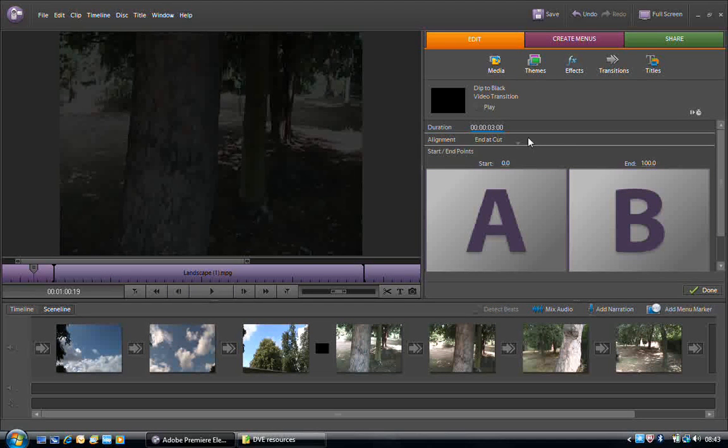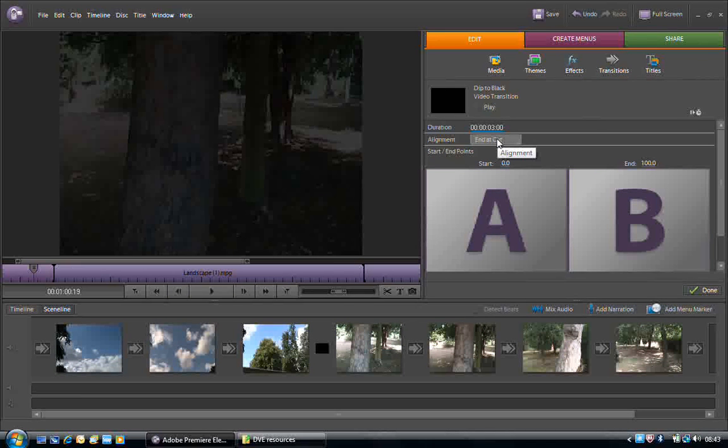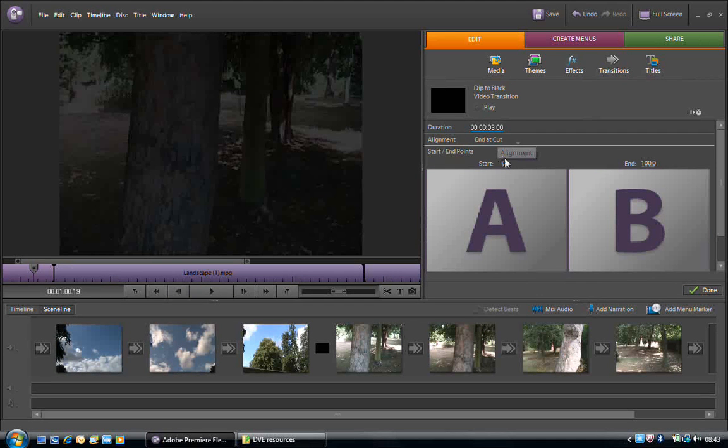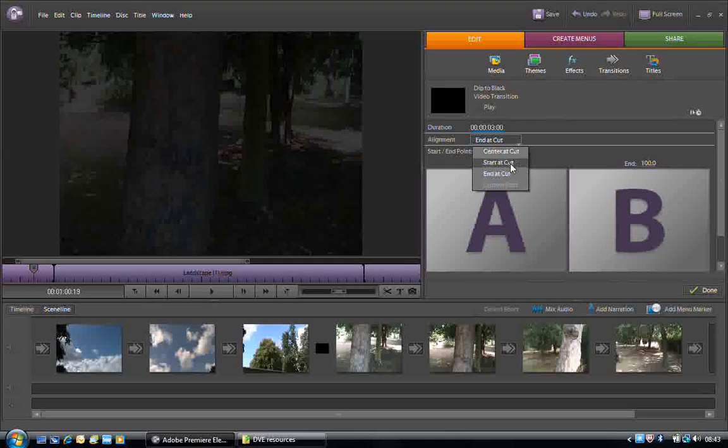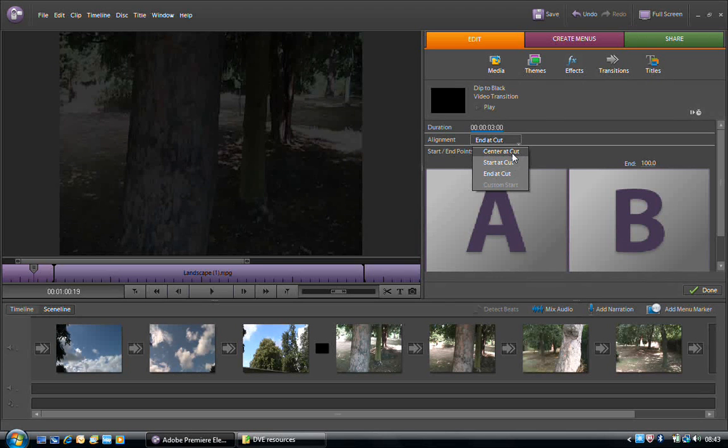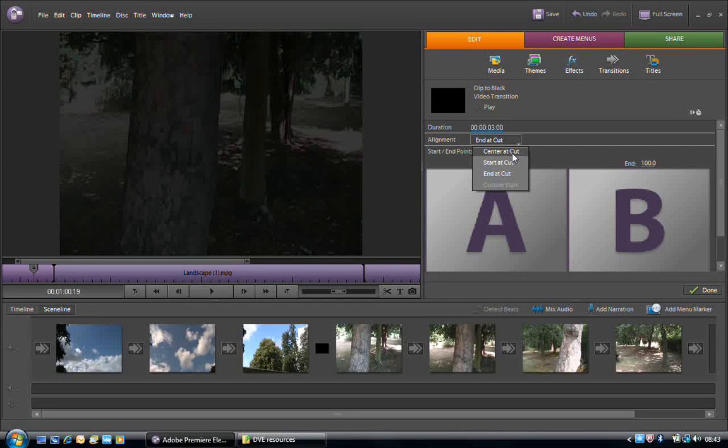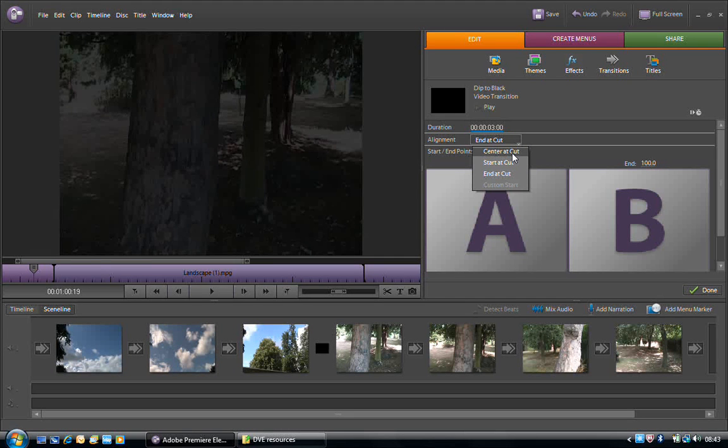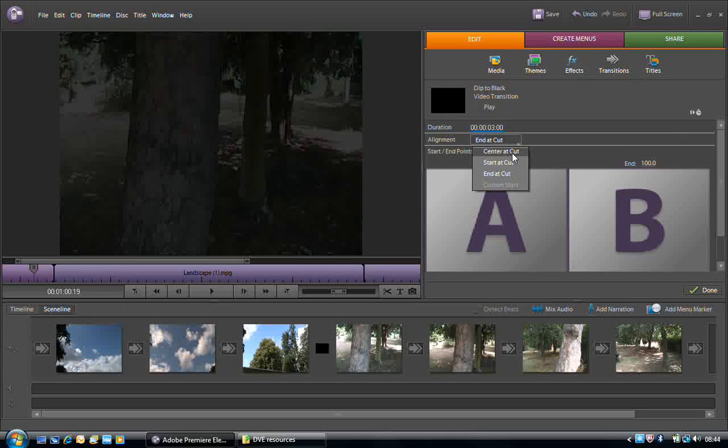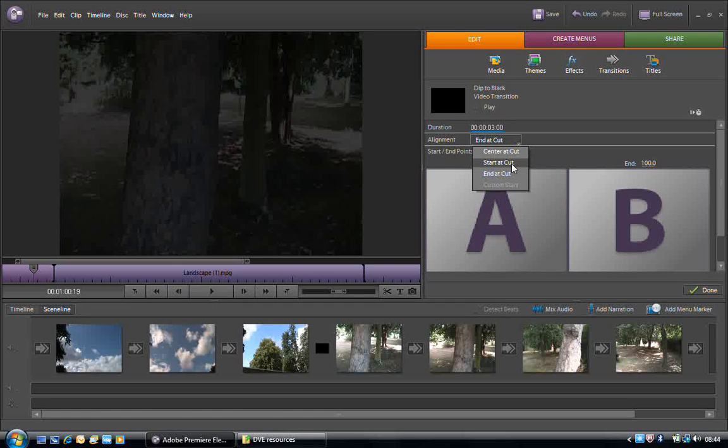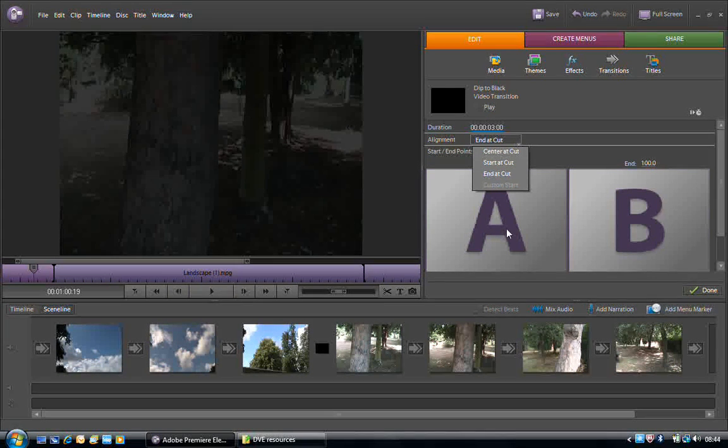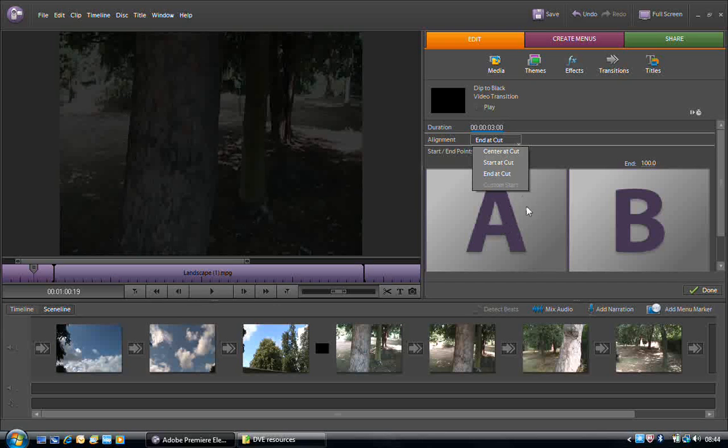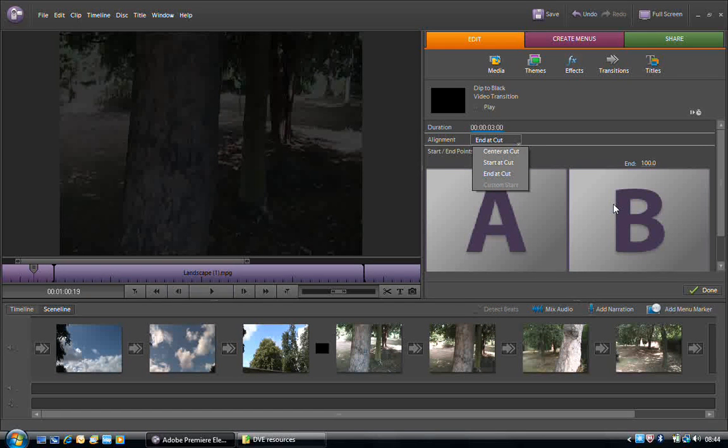We can also change the alignment of the split, or the transition rather. It is best to make the transition center at cut. Remember that means that we lose an equal amount of footage in the first clip and the second clip. If it starts at cut, that means that we'd lose none of the footage from the first clip, clip A in this, but we'd lose all of the footage from B.